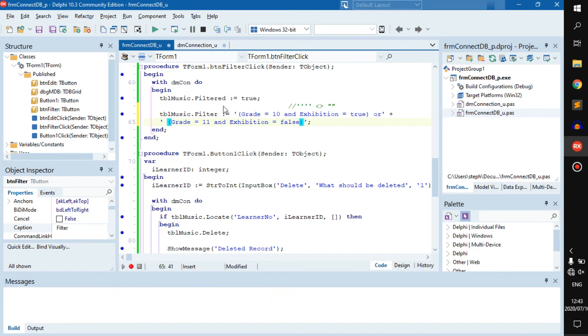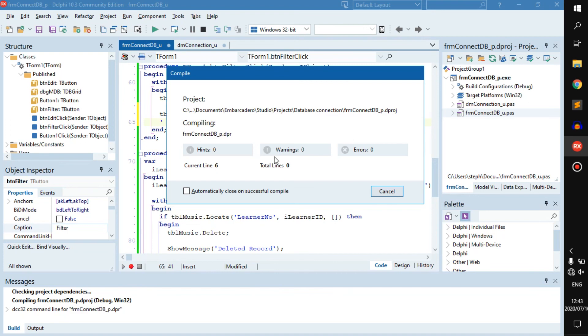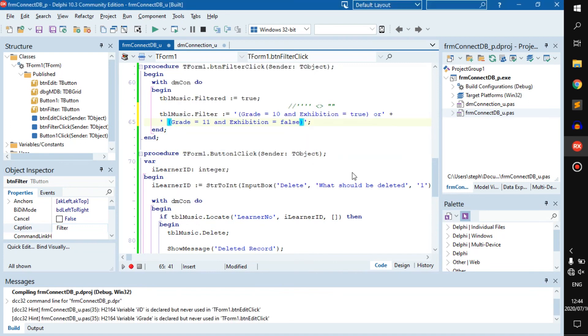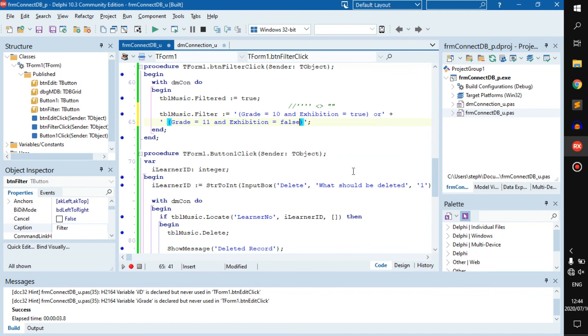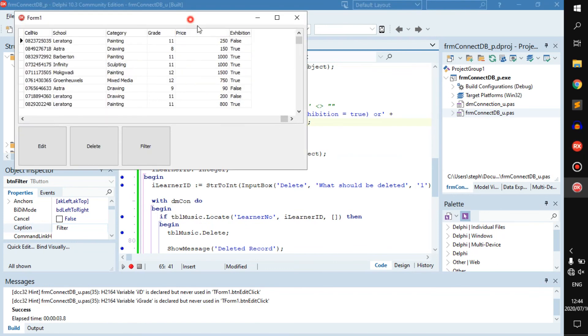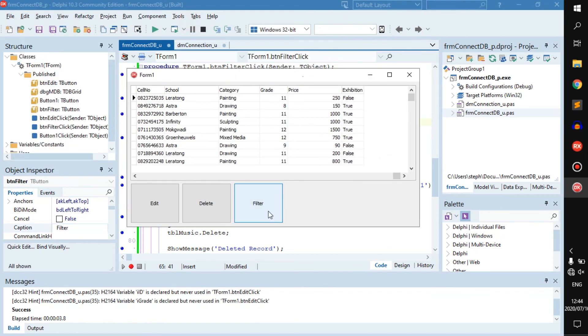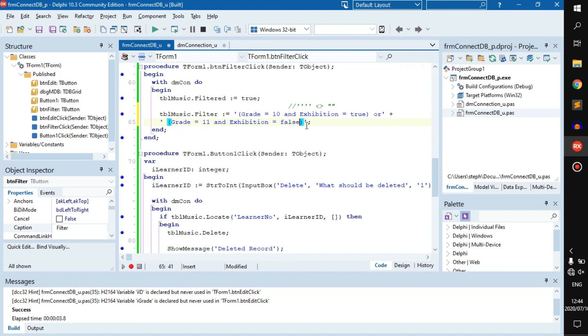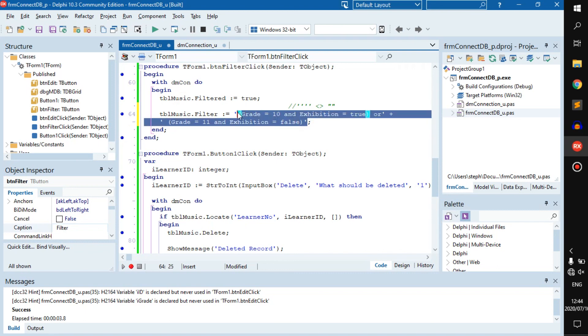If we run this, we shouldn't receive any errors. We say filter: grade 11 expedition false, grade 10 expedition true. Fairly simple.